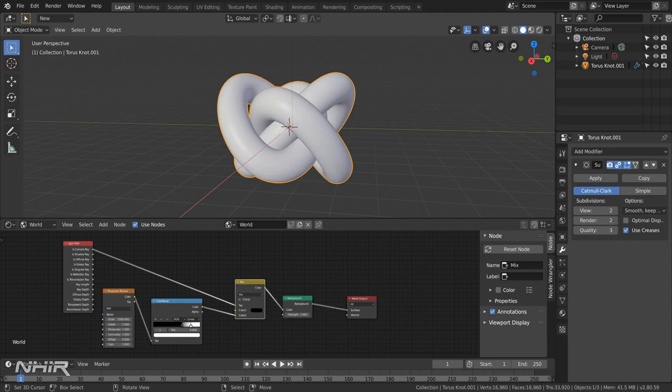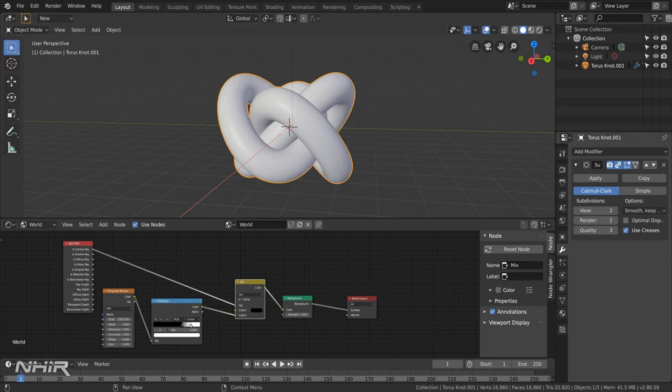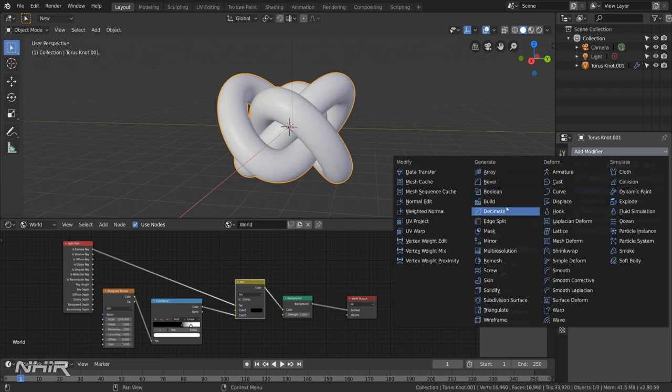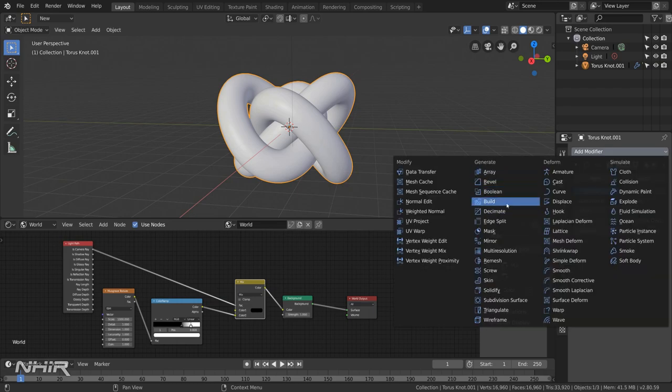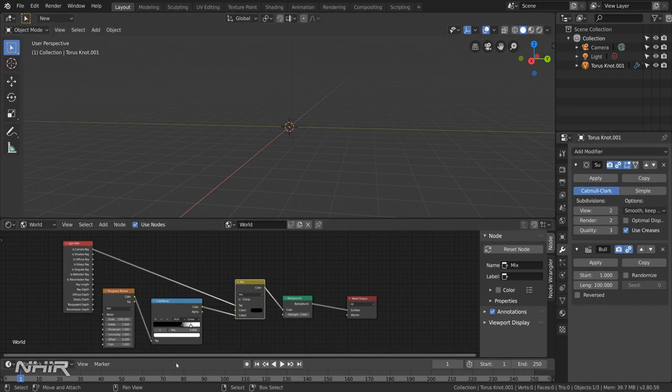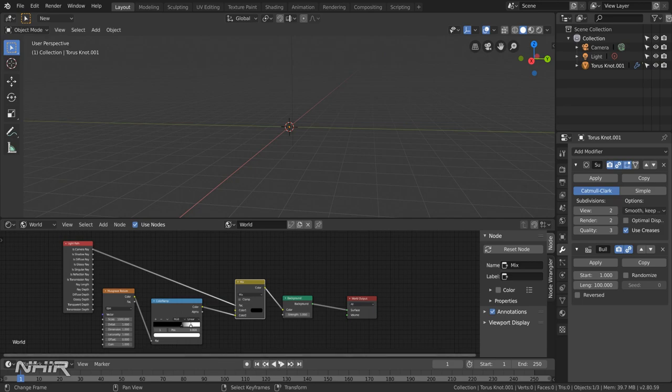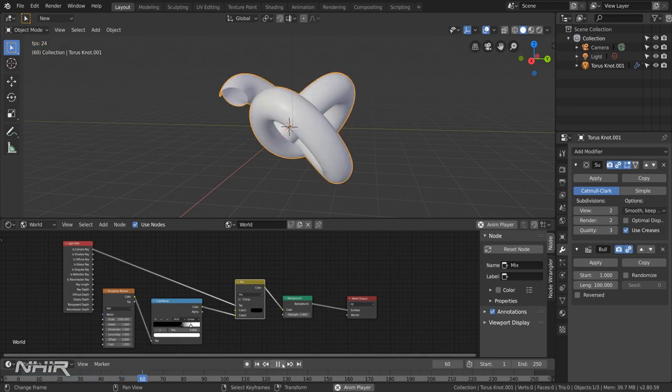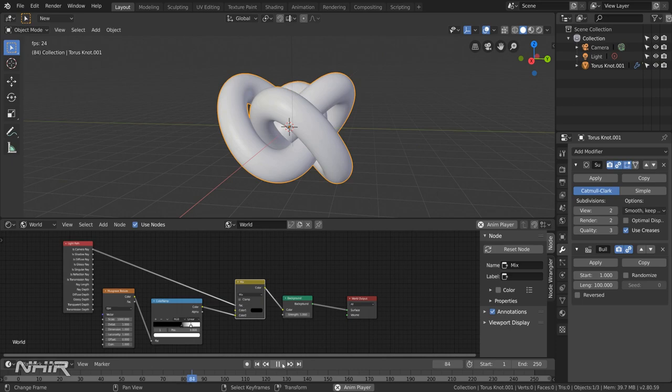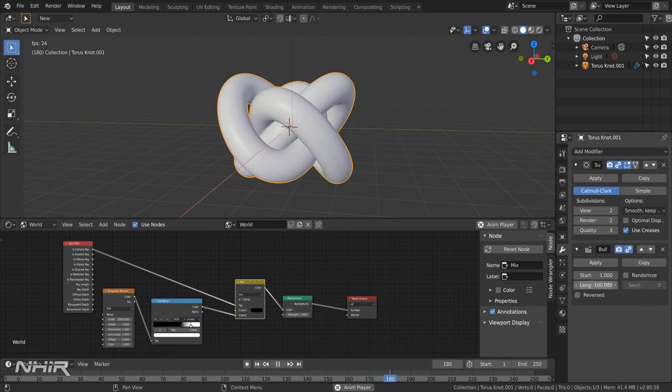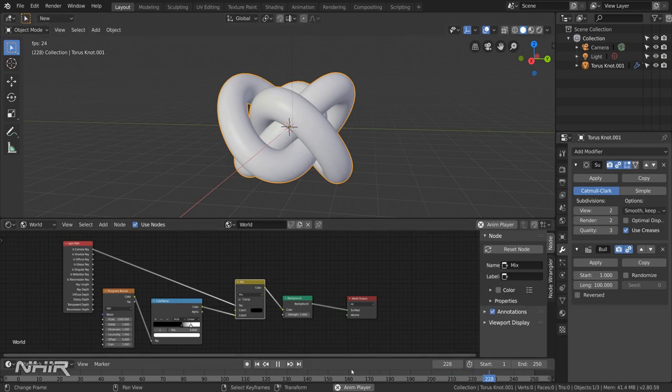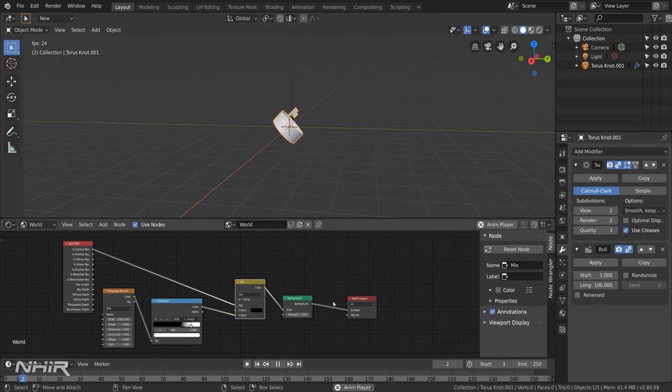At the start of the animation you may remember that the knot is invisible and it grows along its length until the start joins up with the end. In order to do that we add another modifier, a build modifier. And we just leave that set to the default settings. And with the current frame set to 1 the knot will disappear. And if we press play you will see then that it just starts to grow until it gets to frame 100 which we've set for the length and then it's complete.